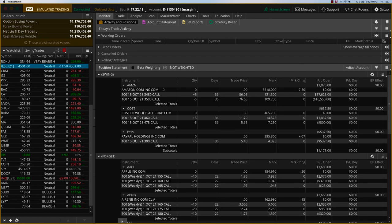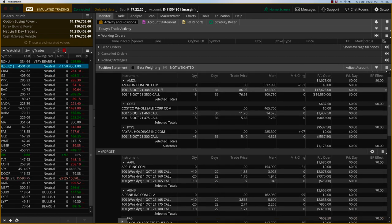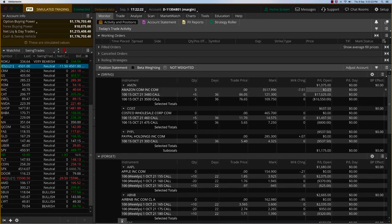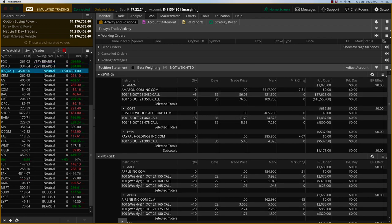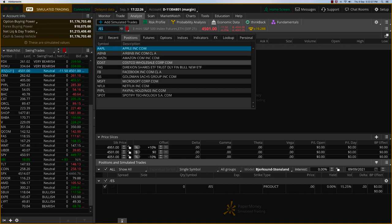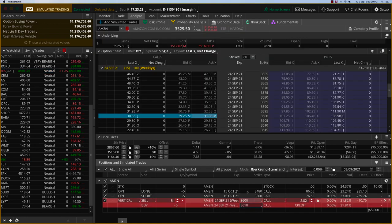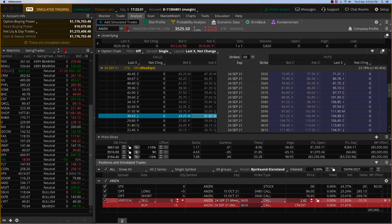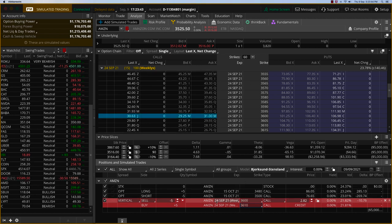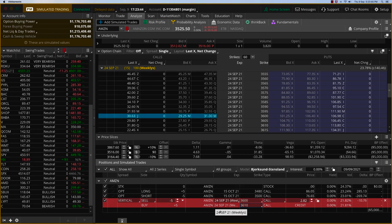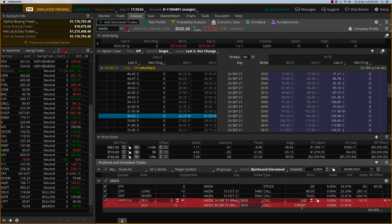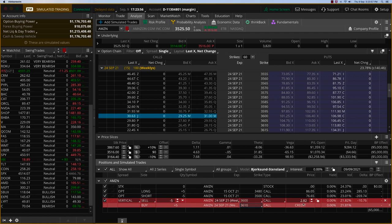I do want to do two adjustments to Amazon and Costco. As you can see, Amazon is also doing well. So I want to protect that move here. On Amazon, I want to go to the 24th September, which is about 15 days away. This will, of course, expire faster. So we're going to go to the 3,600, 3,610. You're getting about almost $3 in premium. That's $1,500 on five contracts. So let's protect the move in that way.